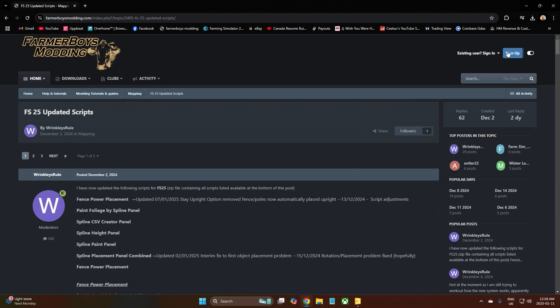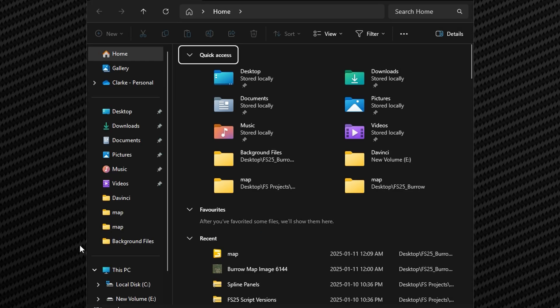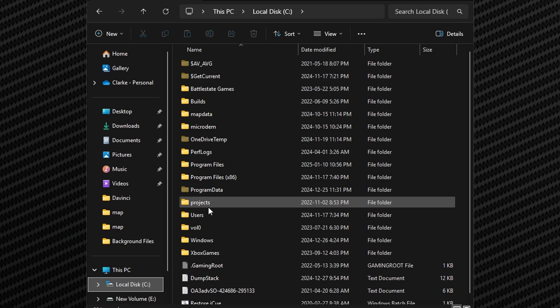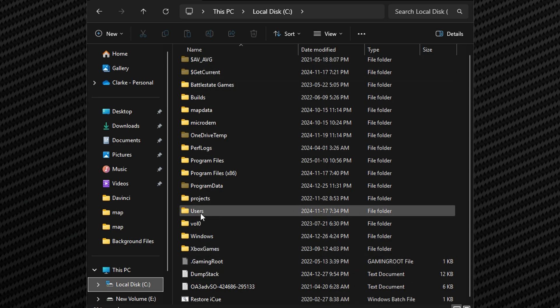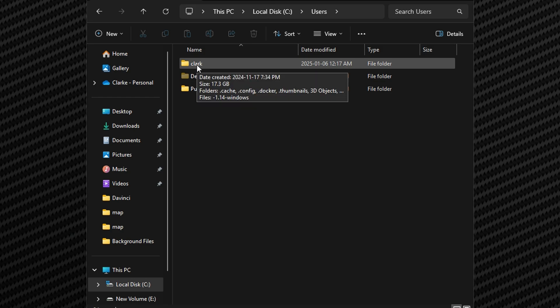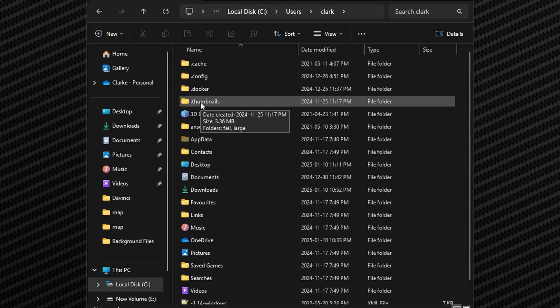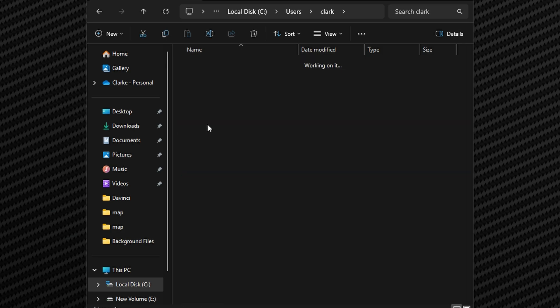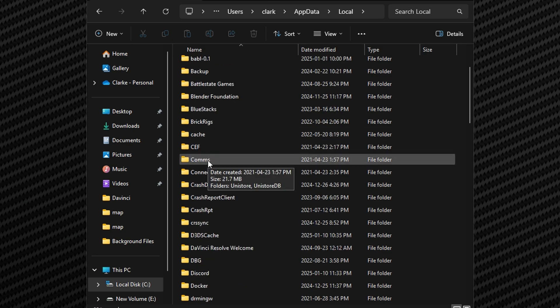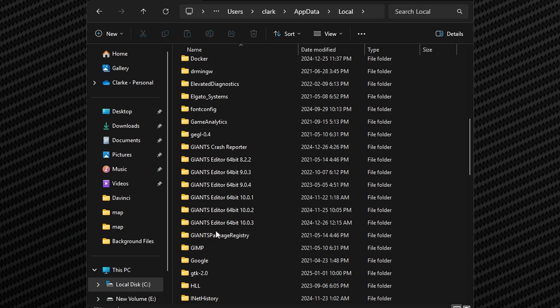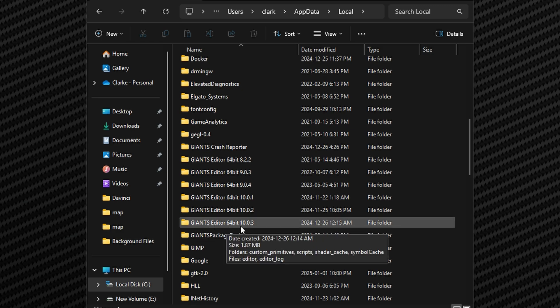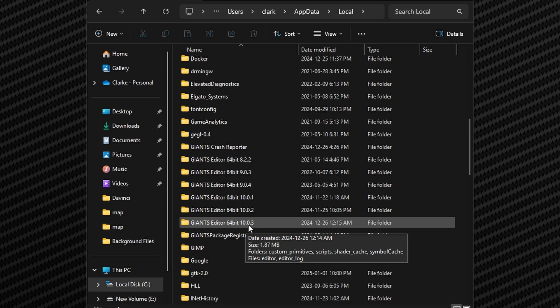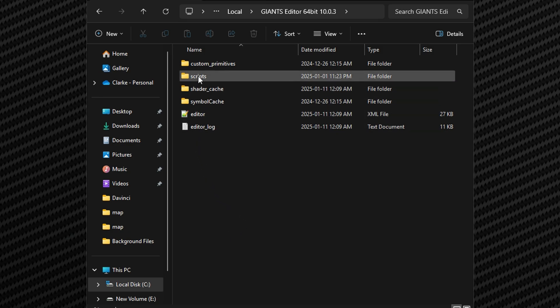Once you have downloaded that, you will open your file up. You're going to come to your local disk C, then you're going to come down to Users and double click that, then you're going to go to your name or whatever you're called, and then you're going to come down to App Data, then you want Local, then you want to find Giants Editor and you want to find your latest version which is Giants Editor 64 bit 10.0.3.